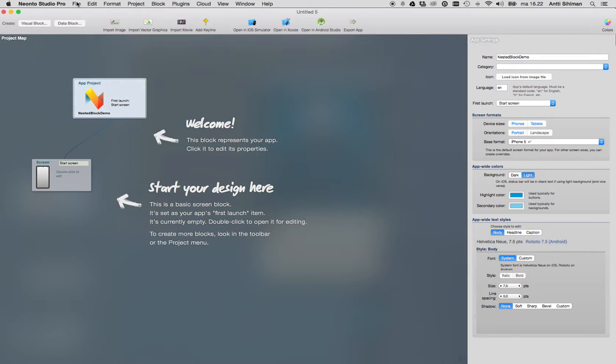Hello and welcome to Neonto Studio Pro. Today I'm going to show you how to create a photo portfolio app by using nested blocks, storylines, and data sheets.